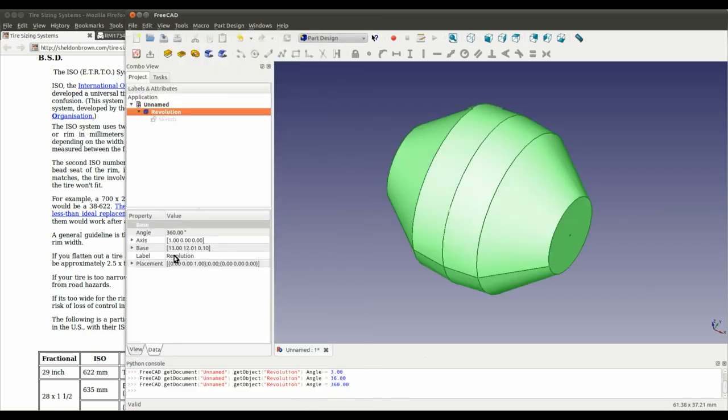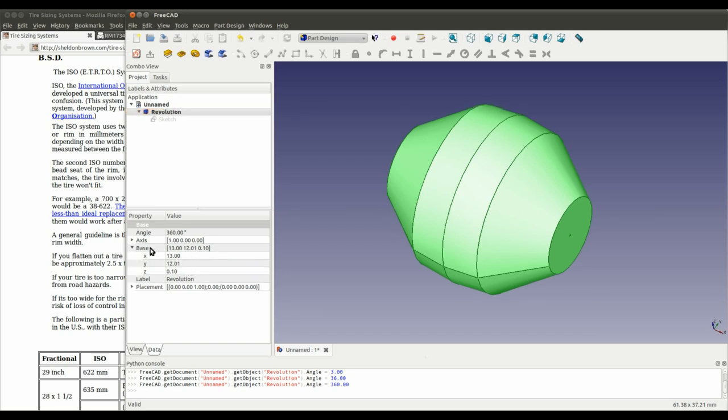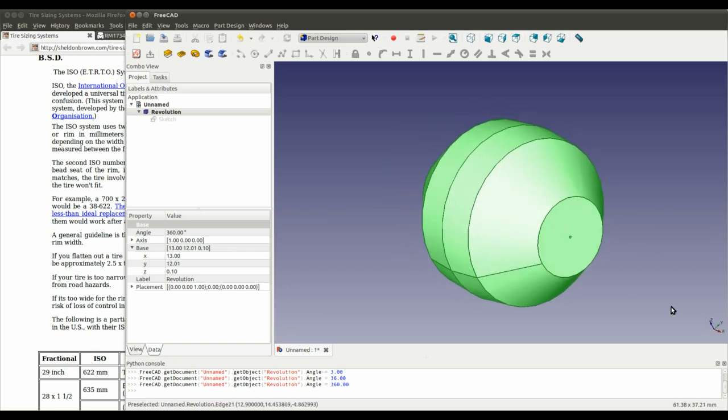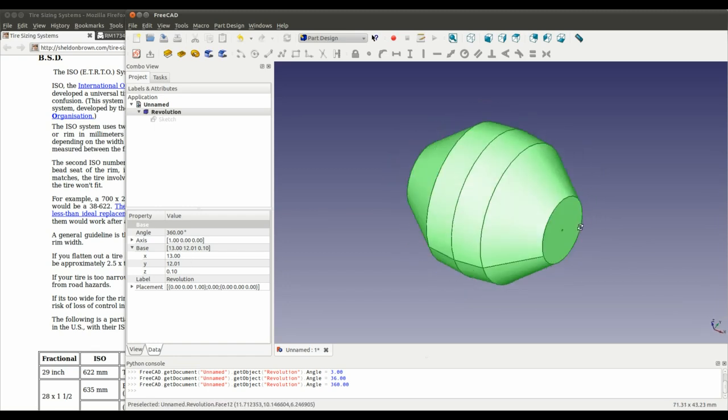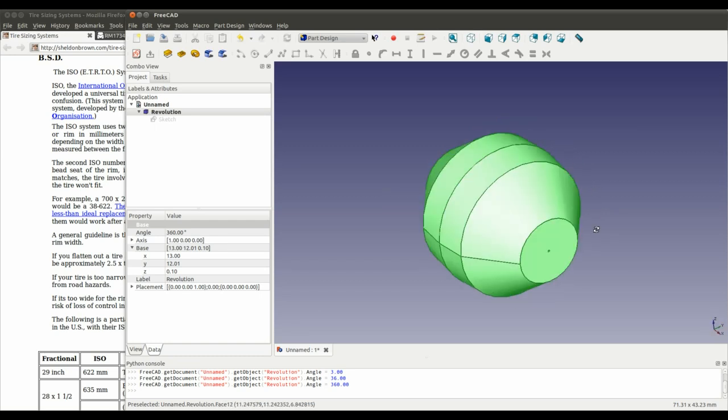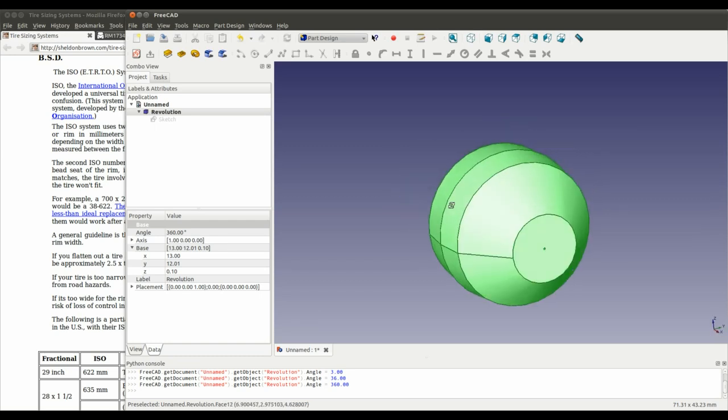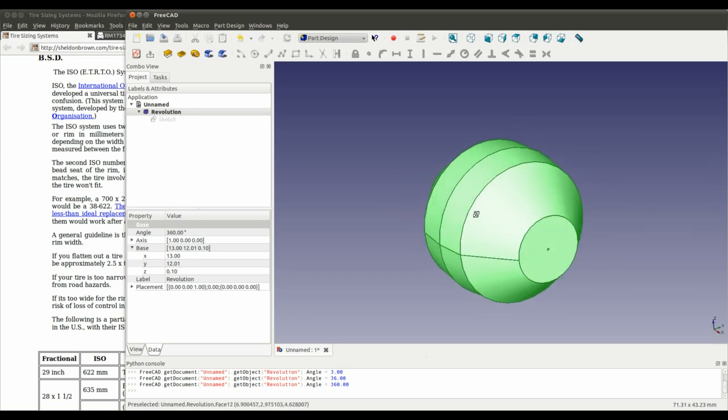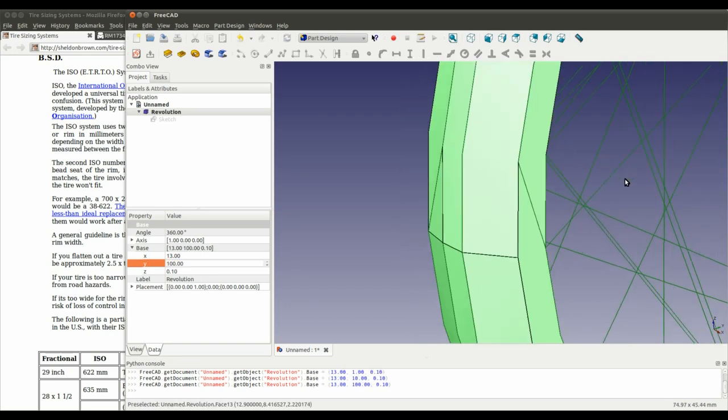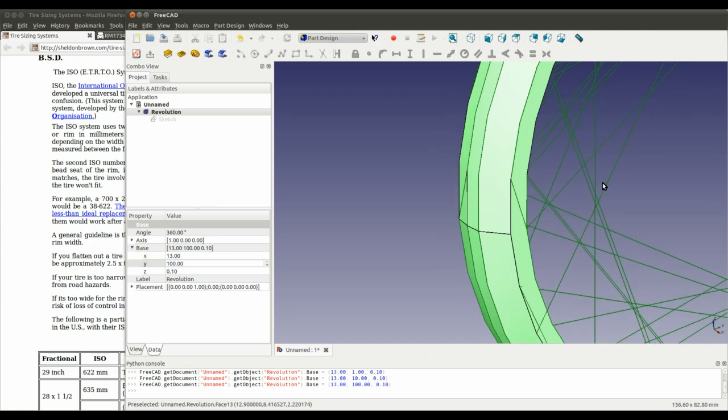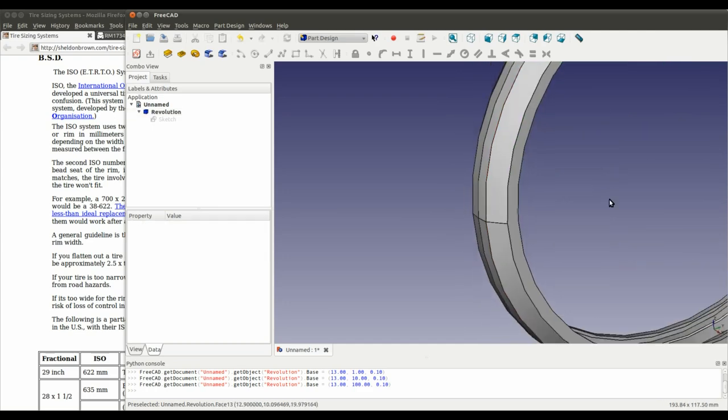But for now, I'm just going to make it up. So, the third thing to note is the base. Now, I've got to remember what's going on here. Let's just try putting a hundred in there. Yeah, that's correct. Okay.